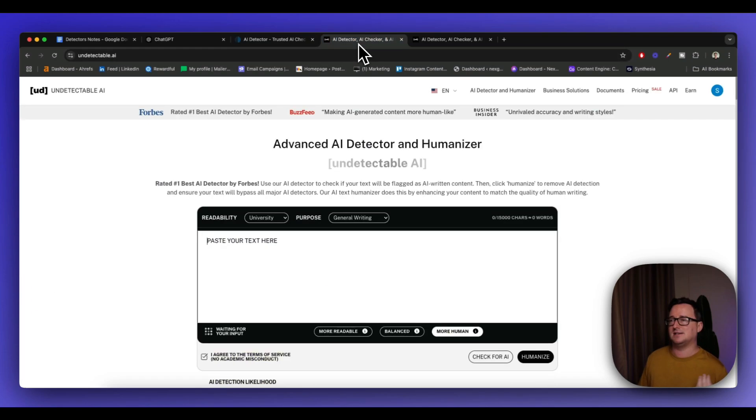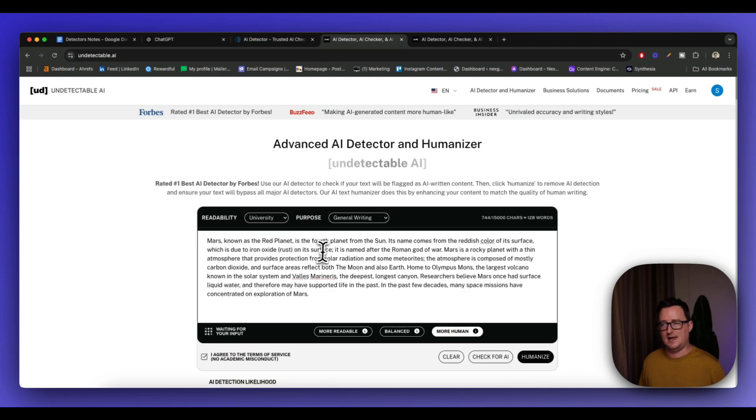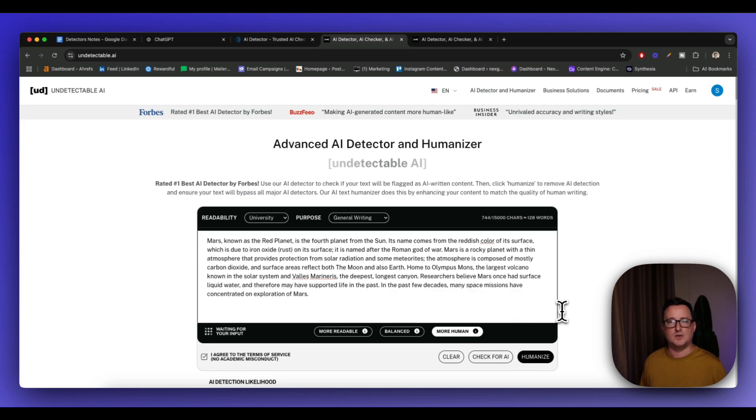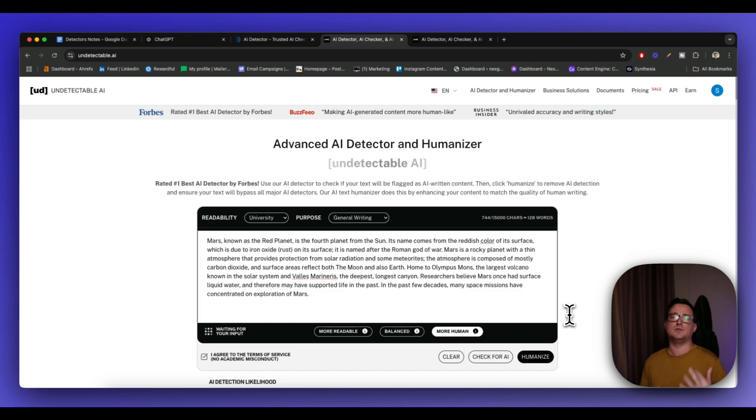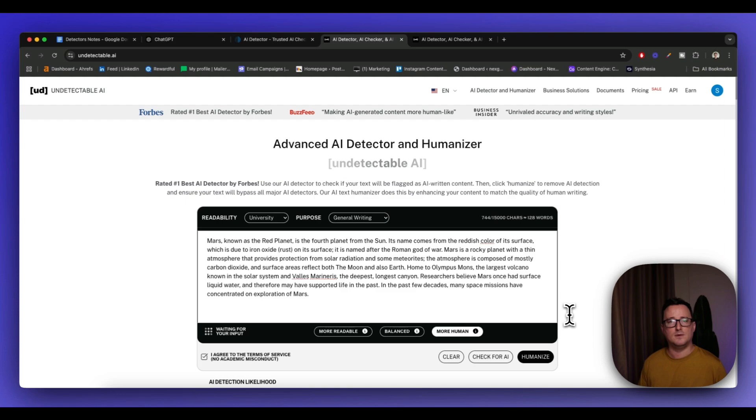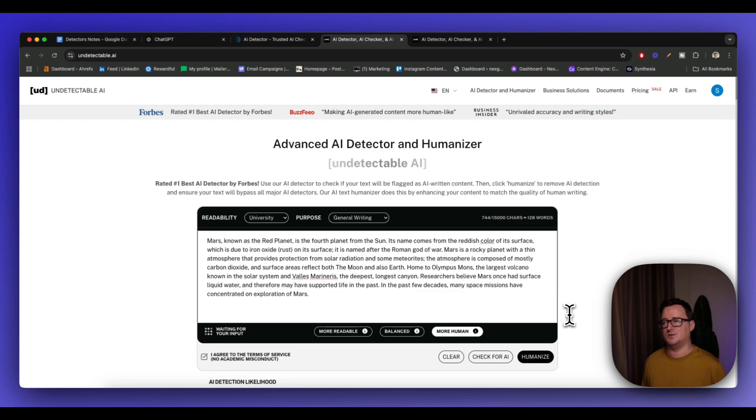So I'm going to go over to Undetectable AI, and simply going to paste this in here. I'm going to use the Humanize feature here. We're simply going to click on Humanize. It's going to take a few seconds. It's going to rewrite it, and it's going to do things like remove the AI buzzwords, make it more human-readable, make it flow, just make it more human-like generally. And hopefully, we're going to see a result from that inside ZeroGPT.